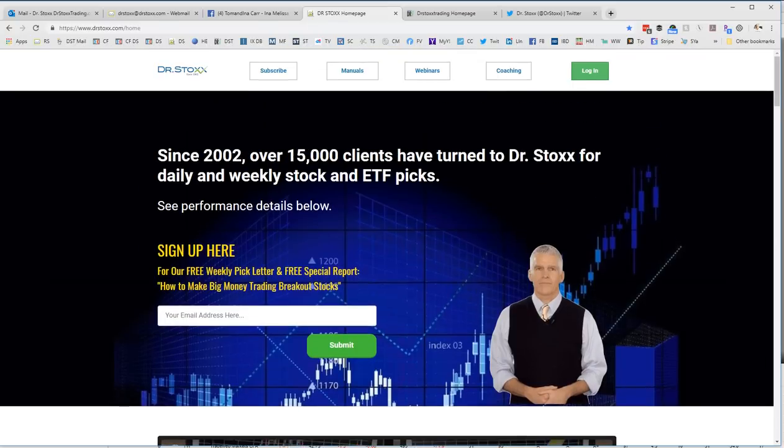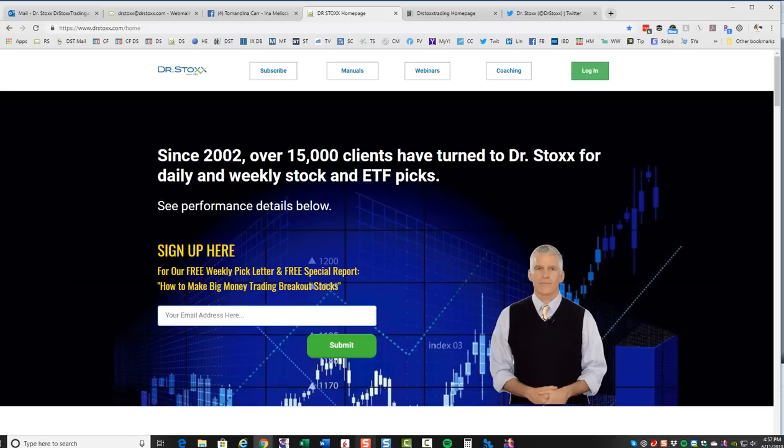And if you're not a free email subscriber, put your address here and you'll get my free report on How to Make Big Money Trading Breakout Stocks.